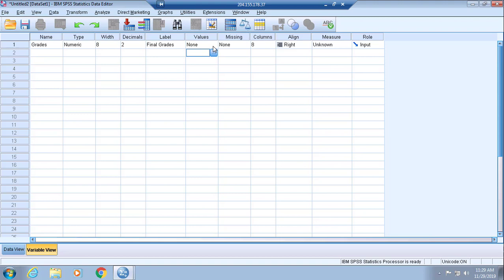We don't necessarily need to go to Values to assign labels to certain numerics along the grade intervals. This is a header that you will utilize if you have some missing numerics in your data set.